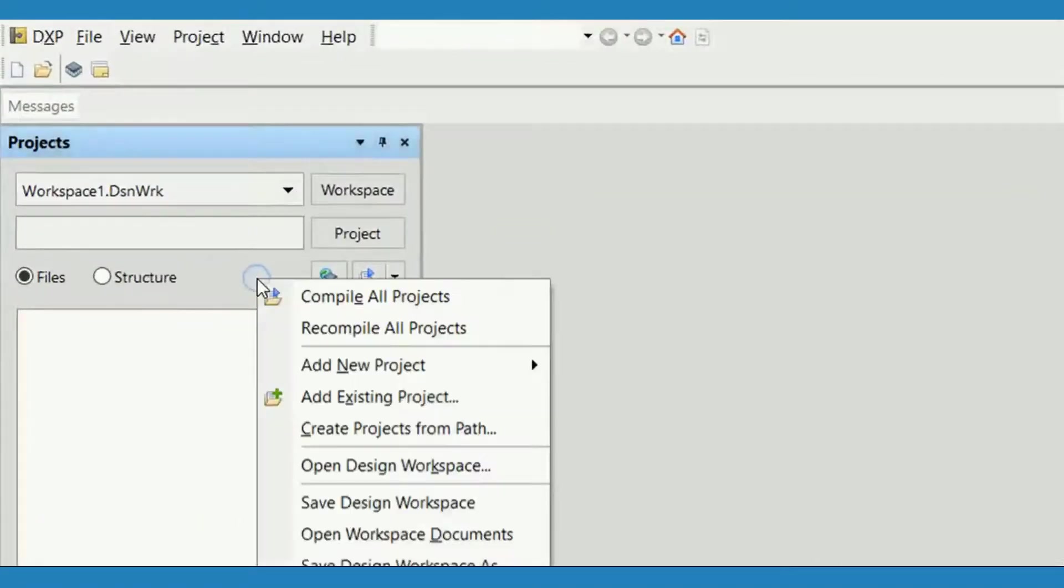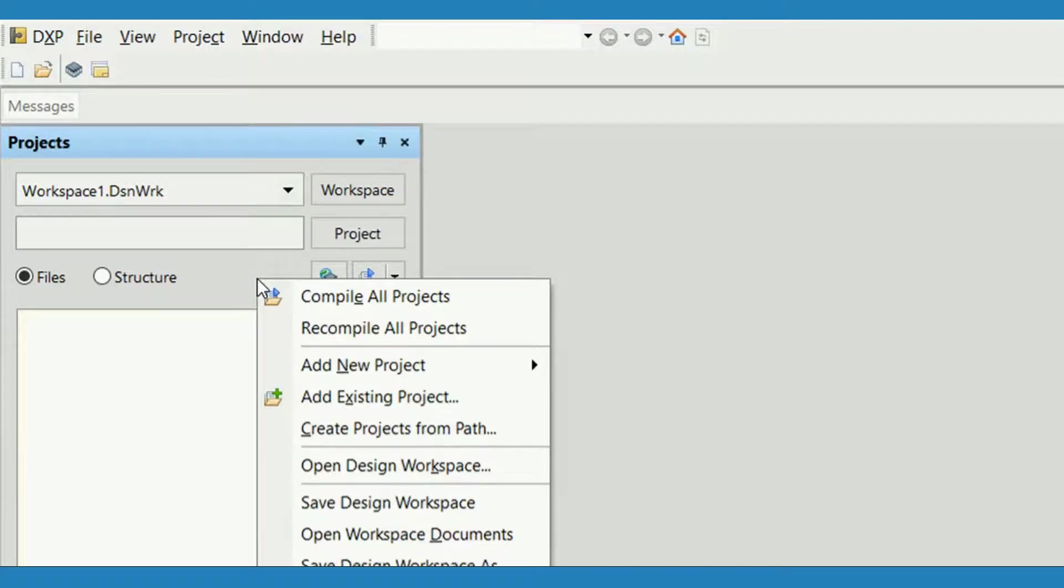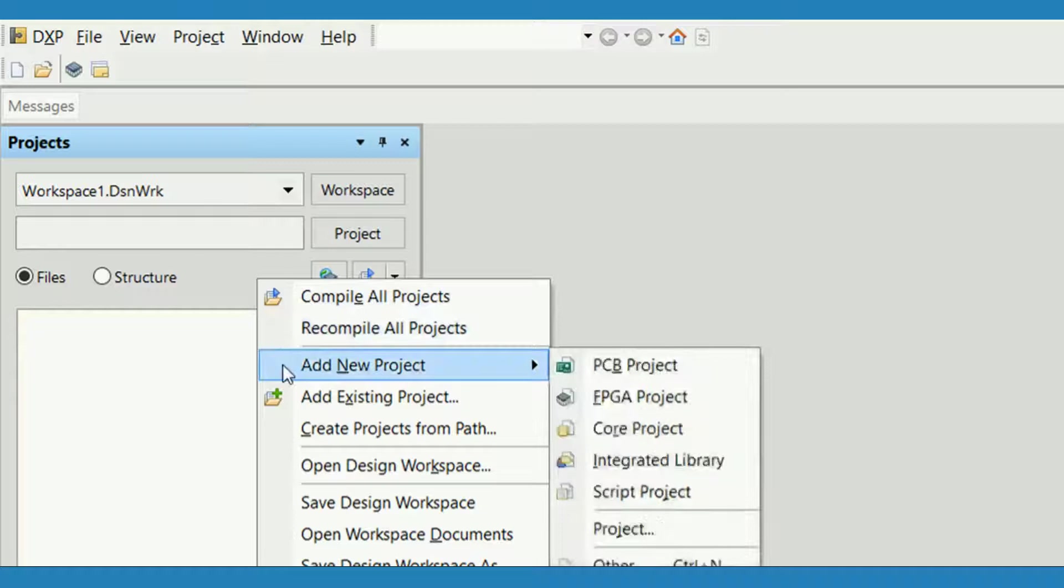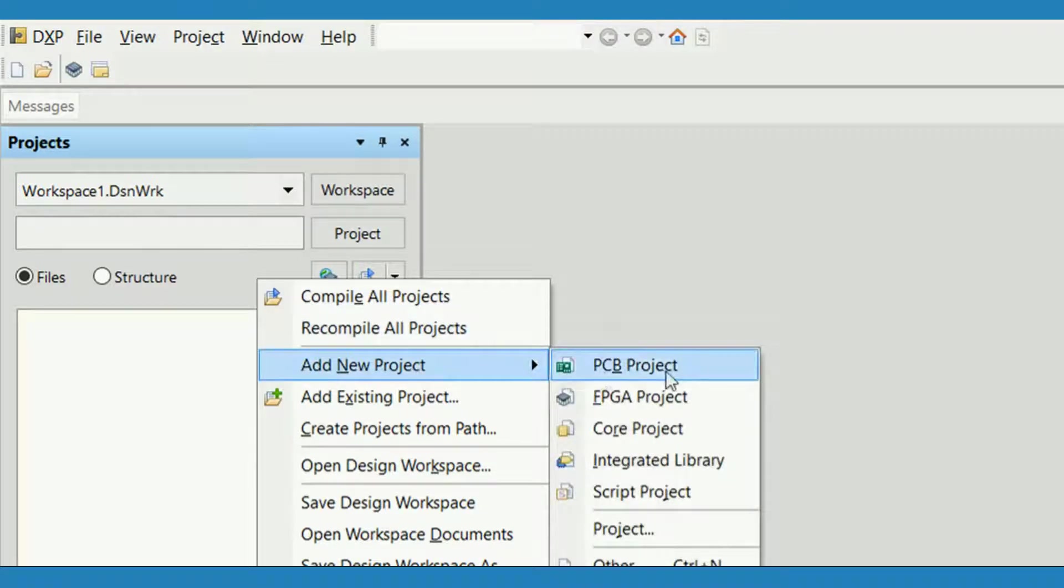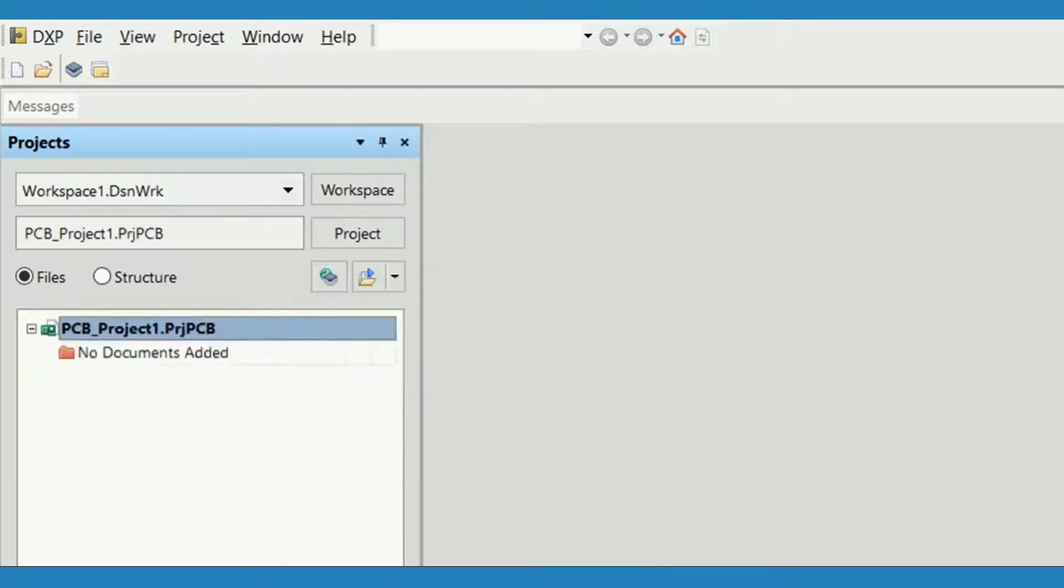Just right-click anywhere on the projects panel and a menu will appear. Go to Add New Project and you will see different project types you can create in Altium Designer. Select PCB Project and a PCB project file will be listed in the design window.